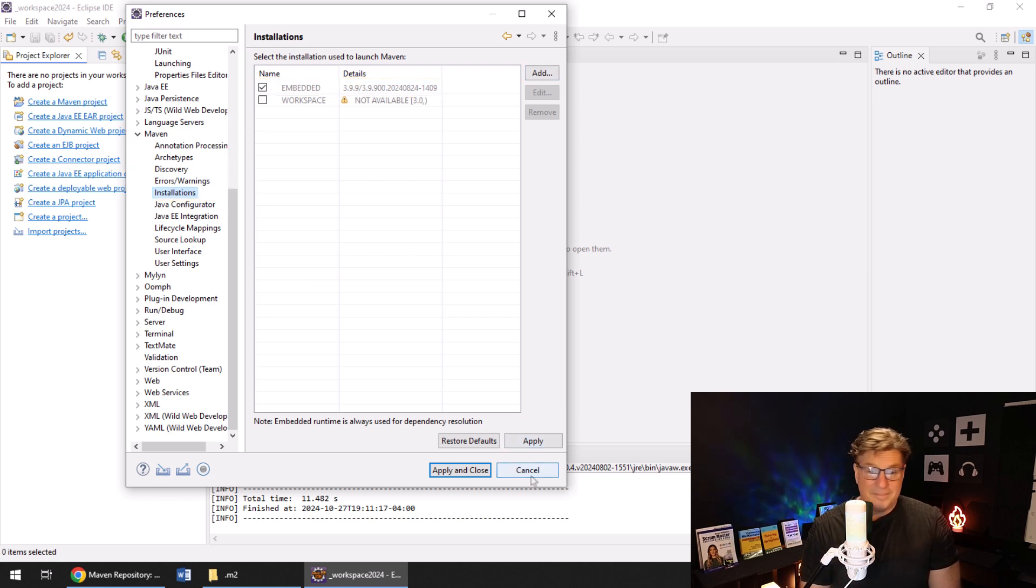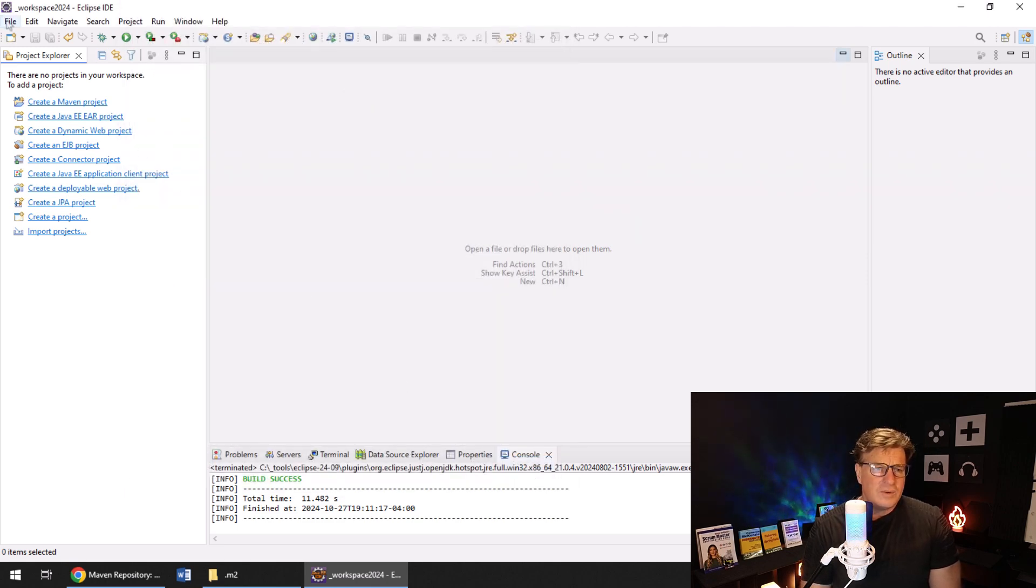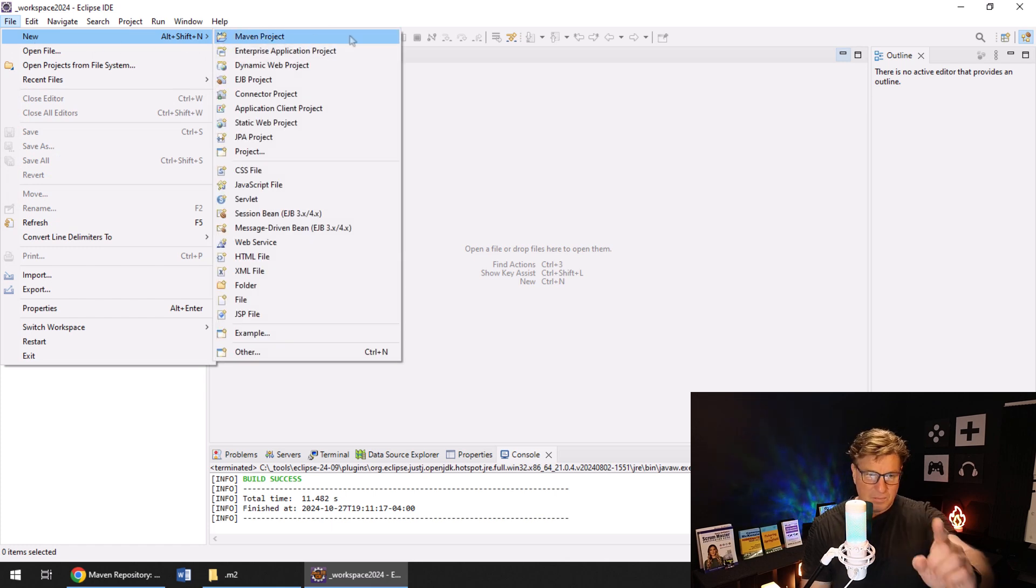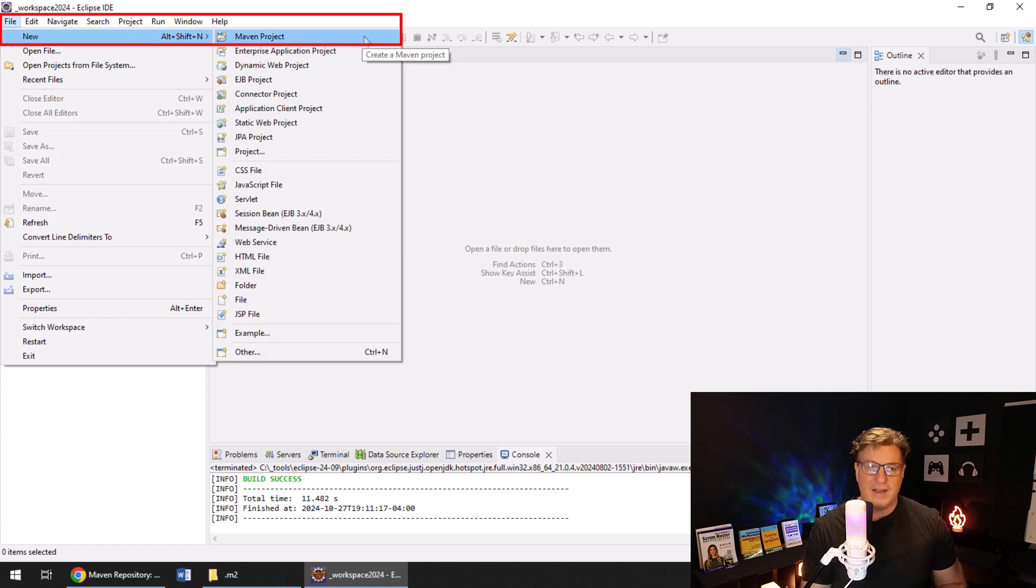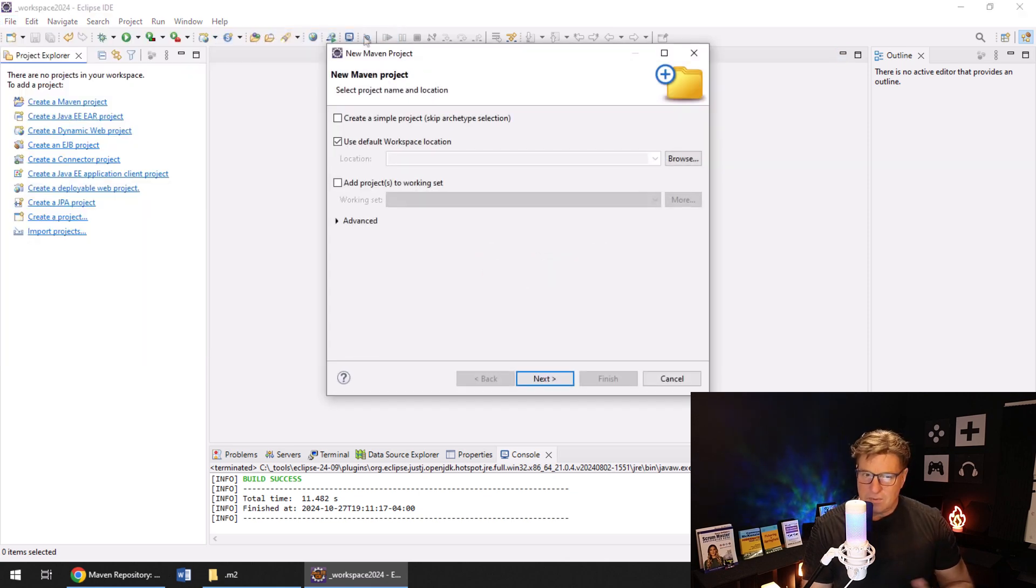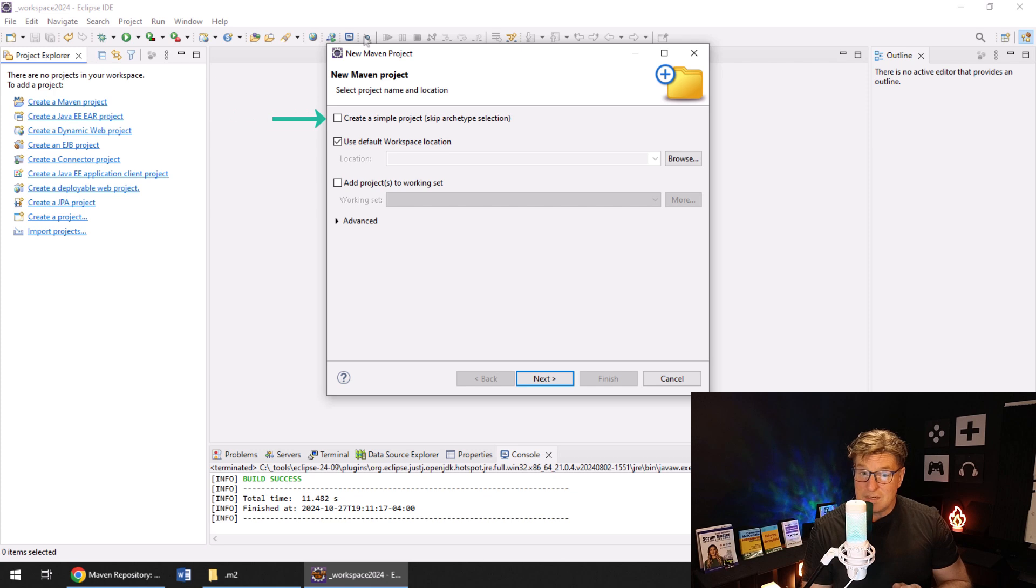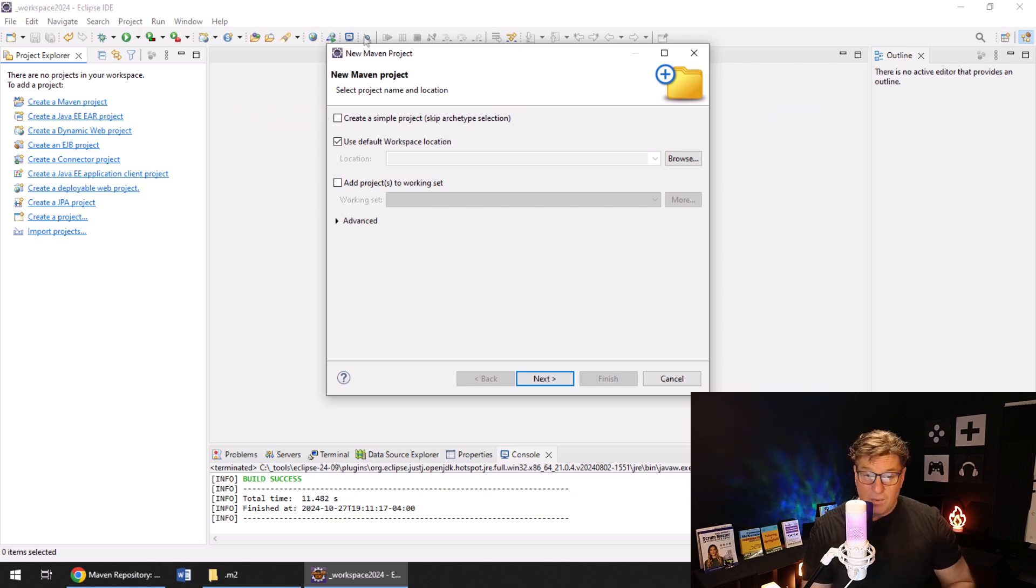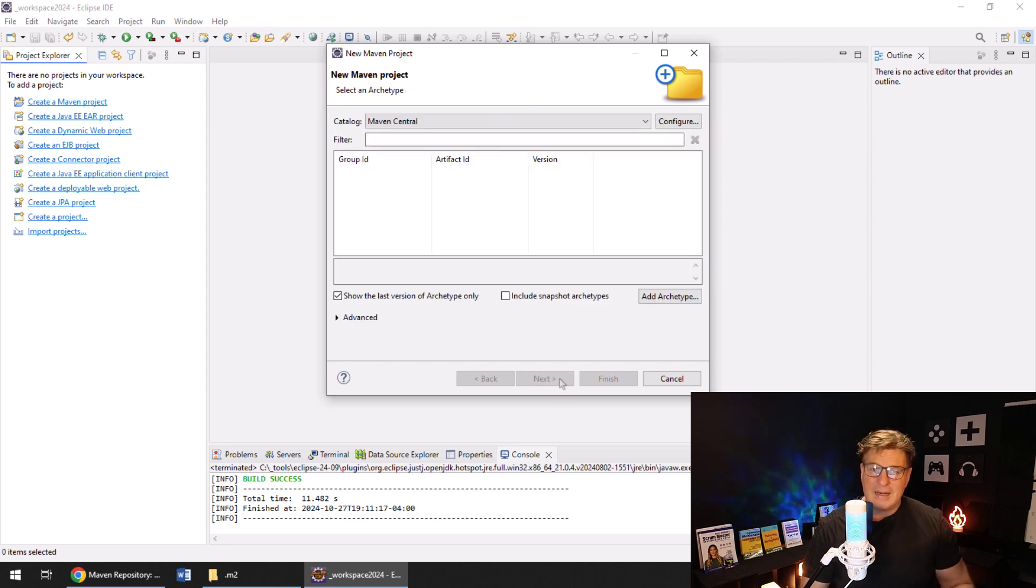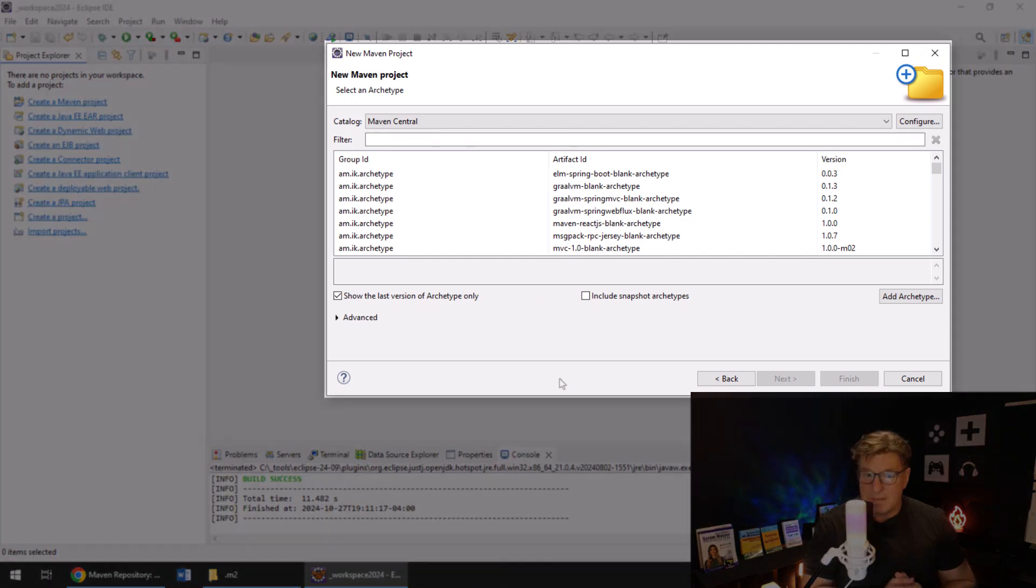So let's create a new Maven project. Maven is number one, and it's number one on that list when you say File, New. I'm going to click Maven Project, Create a New Maven Project. I'm not going to check that box that says 'Create a simple project'—we're going to do that next, so hold on for that. But right now I'm just going to click Next.